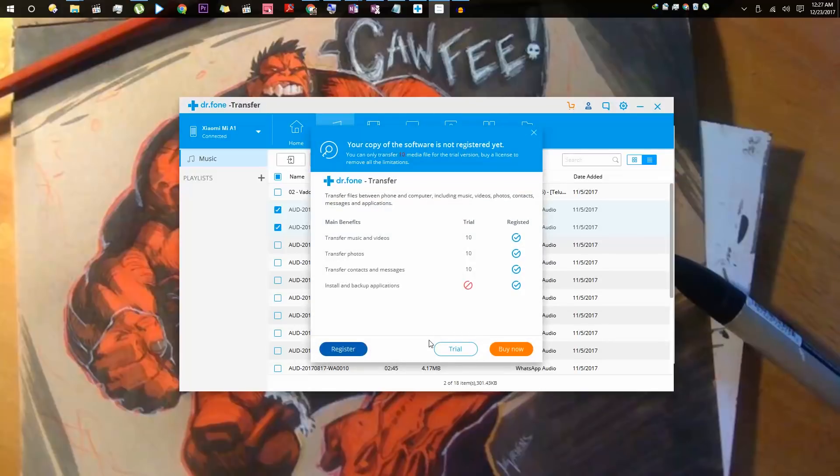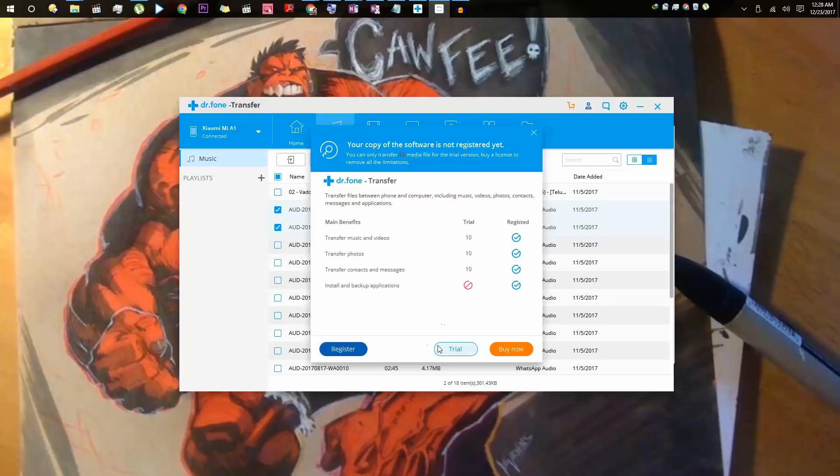By the way, I am currently using the trial version which we can use for free for 10 days. If you want to keep using this application even after 10 days, you can always buy the full version. In the full version, you will be able to install and backup applications directly from here. For now, I am just going with the trial version.